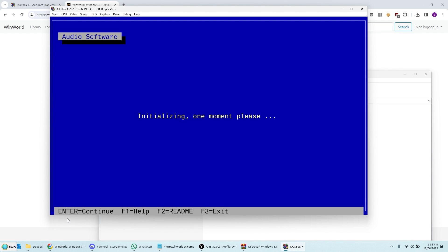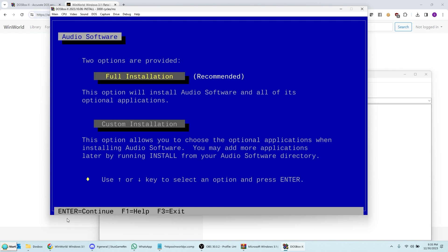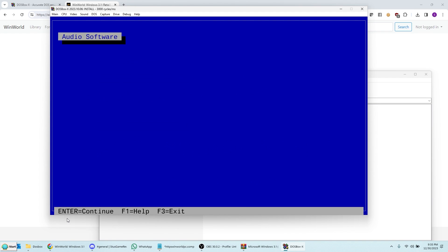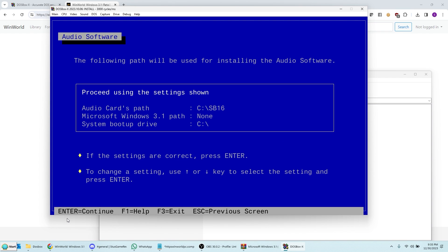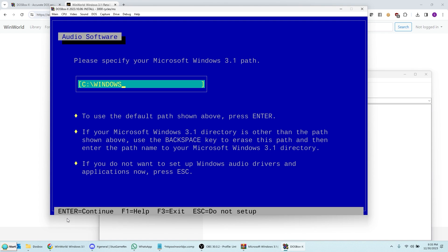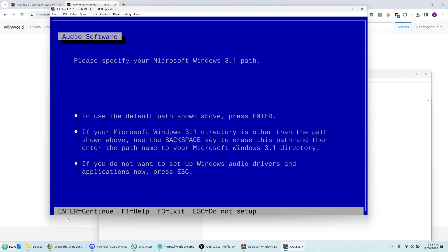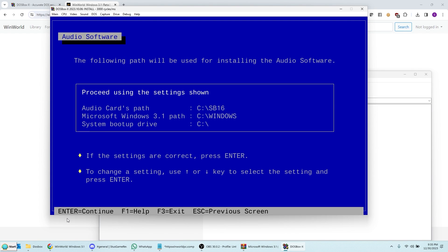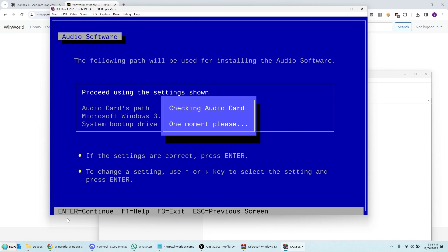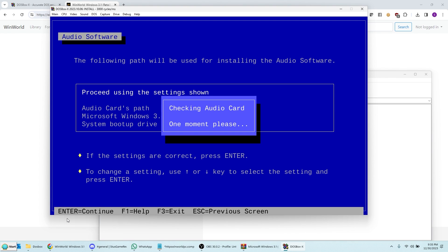Now by default, DOSBox X emulates a Sound Blaster 16. Now if you do custom installation, it probably takes less time. But just for the simplicity, we'll do full installation. Just hit Enter. And it'll come into this menu here. Now you don't want to proceed. You want to make sure you set up Windows also. So you have to scroll down to Windows 3.1 path. Press Enter here. And then it selects C Windows, which is the correct path. Press Enter again. Now it'll show up C Windows again. Or here rather. Then you can press Enter for proceed.